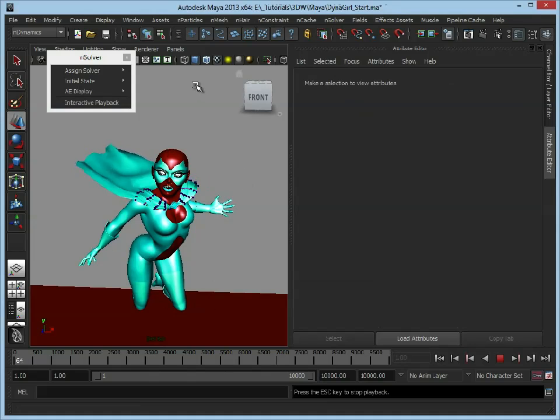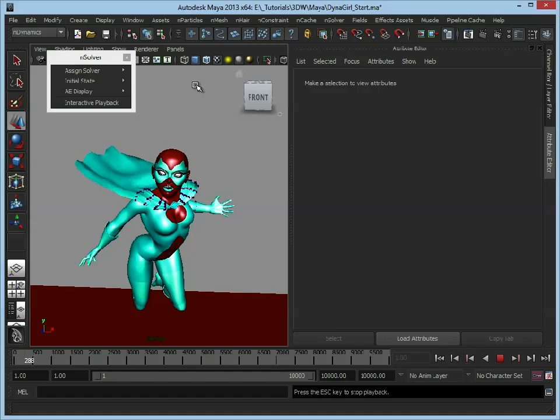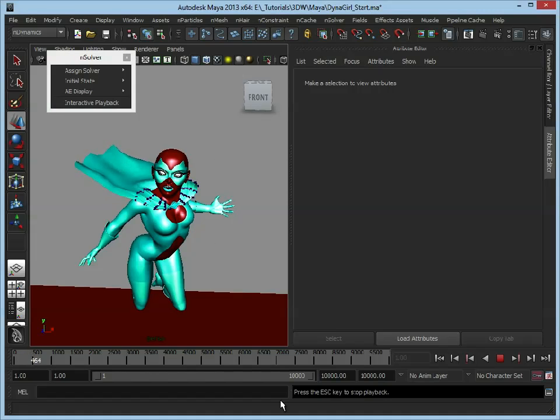So that's the cloth set up. What we'll do now is we'll break here and in the next video we'll start to investigate adding and adjusting her hair.